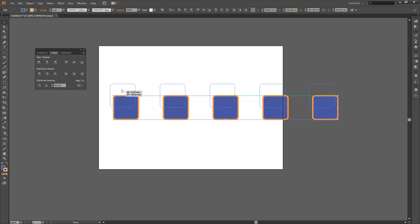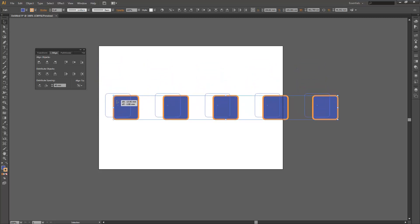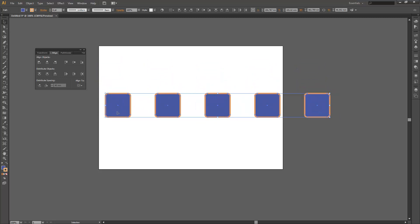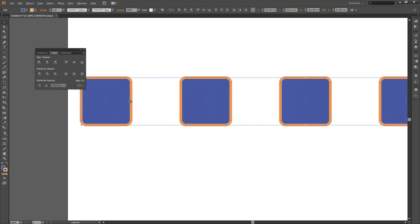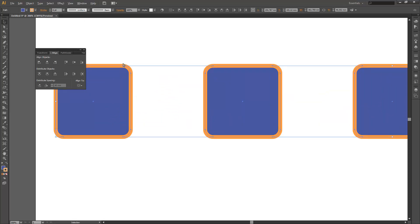Now some of you who are very sharp might have noticed a problem with this, and that's that this gap won't actually be 40 millimeters precisely. And that's because the align tools are calculating based on where the path for the object is sitting, not where the outside of the stroke is.